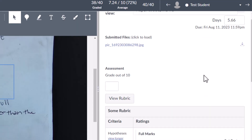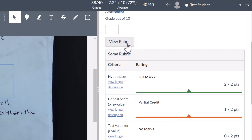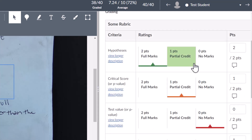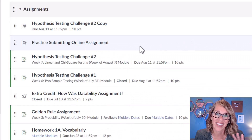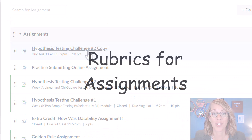Let's add rubrics to your assignments. This is a really easy way to improve your grading and it makes your expectations super clear for your students. I'm Angie. Let's add a rubric to this assignment.